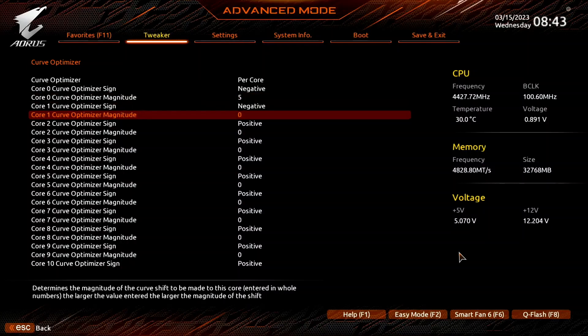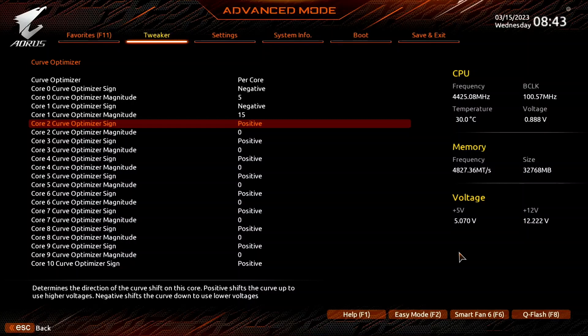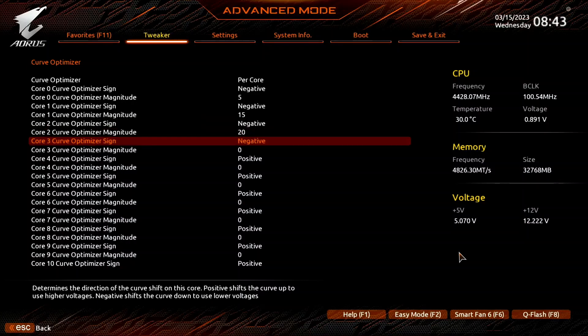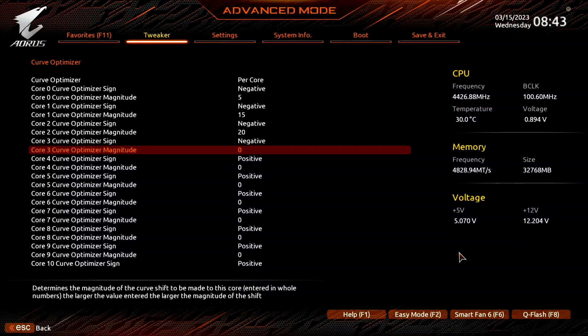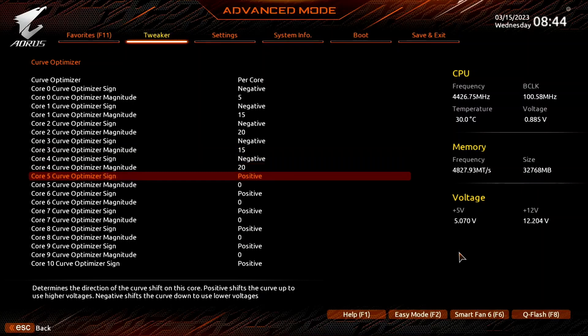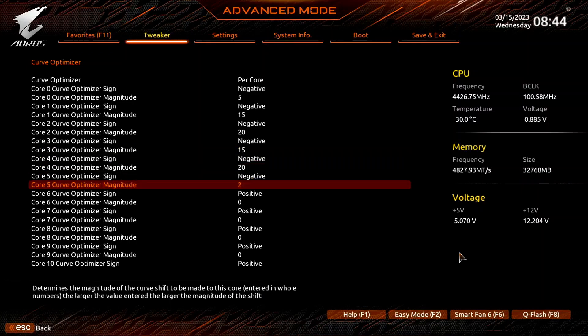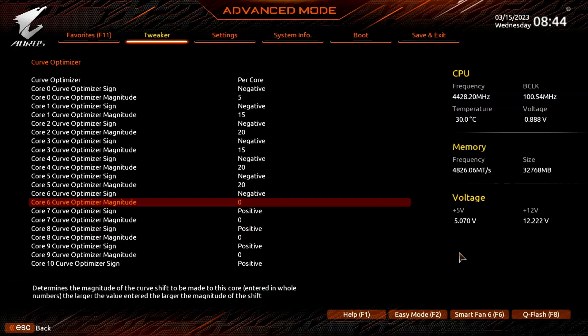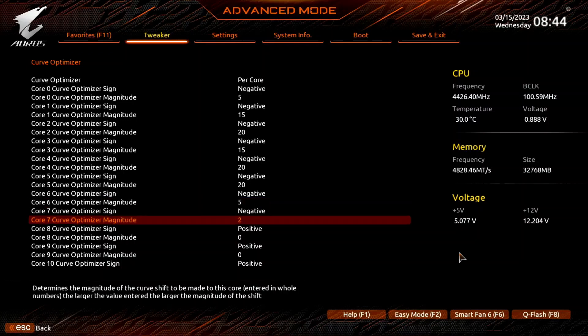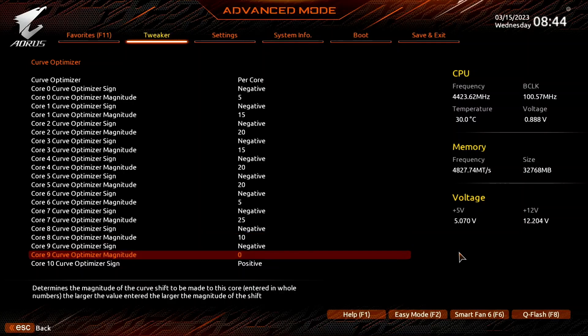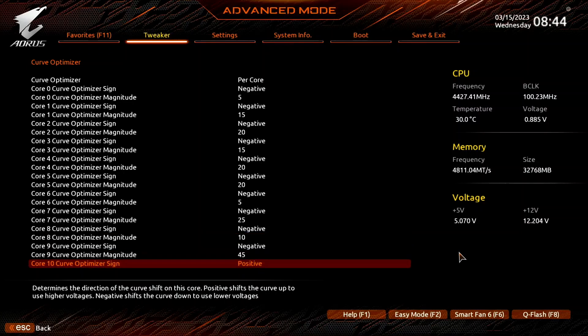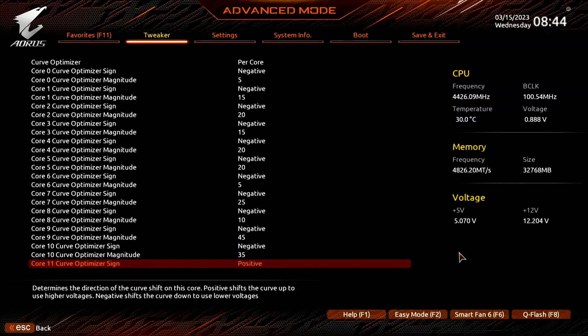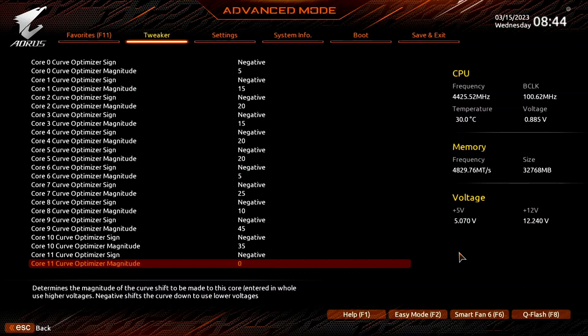For every core, set Curve Optimizer sign to negative. For cores 0 and 6, set Curve Optimizer magnitude to 5. For cores 1 and 3, set it to 15. For cores 2, 4 and 5, set it to 20. For cores 7 and 11, set it to 25. For core 8, set it to 10. For core 9, set it to 45. For Core 10, set it to 35.